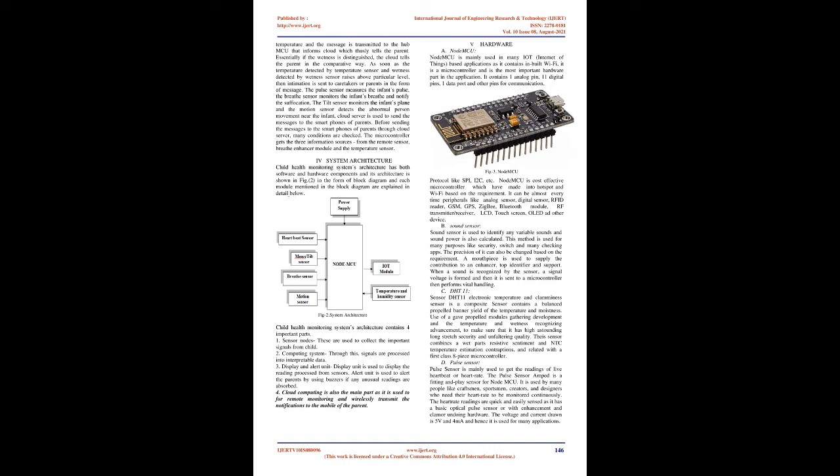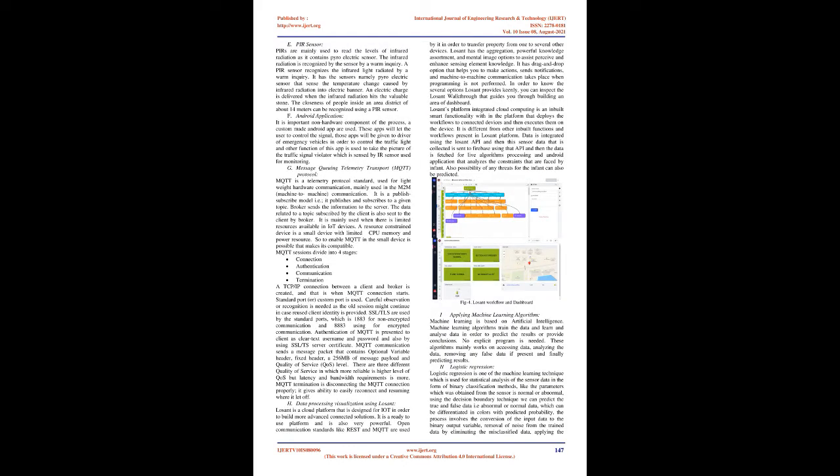System architecture: Child health monitoring system's architecture has both software and hardware components and its architecture is shown in Fig. 2 in the form of block diagram and each module mentioned in the block diagram are explained in detail below. Cloud computing is also the main part as it is used for remote monitoring and wirelessly transmit the notifications to the mobile of the parent.